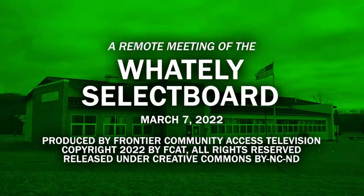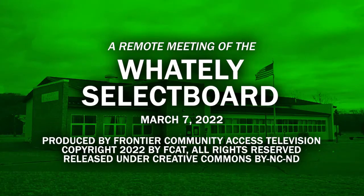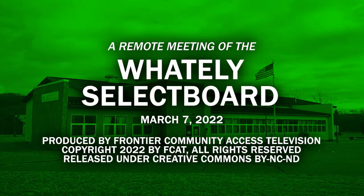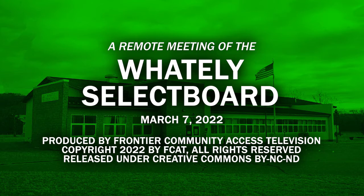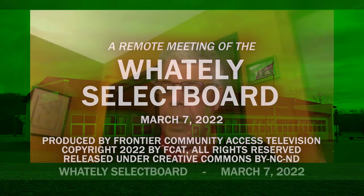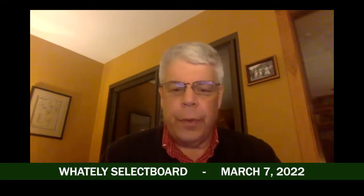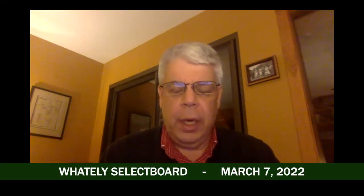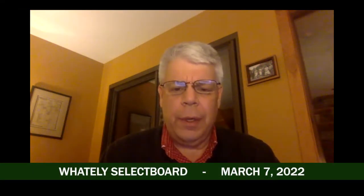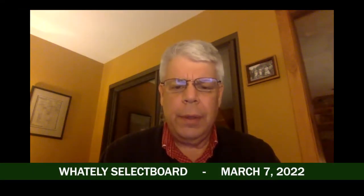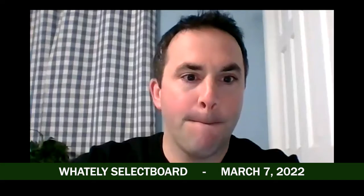Call the meeting to order, a special meeting on the Whately Selectboard at 6:15 p.m. on Monday, March 7th. We have a singular item on the agenda and that is to discuss and vote on articles for the special town meeting on the 23rd.